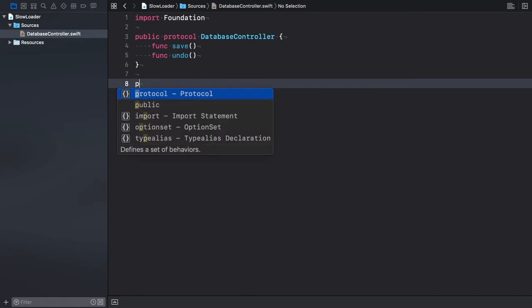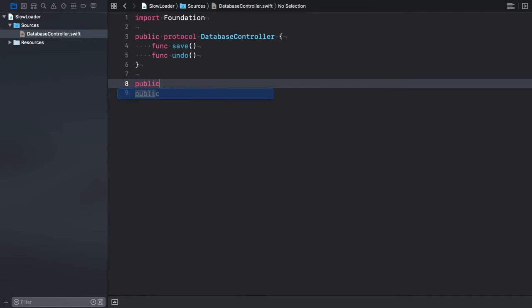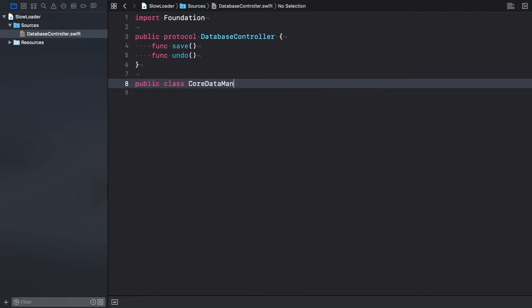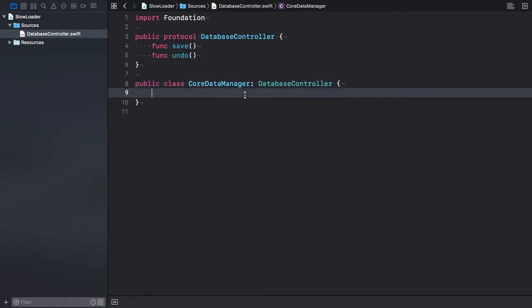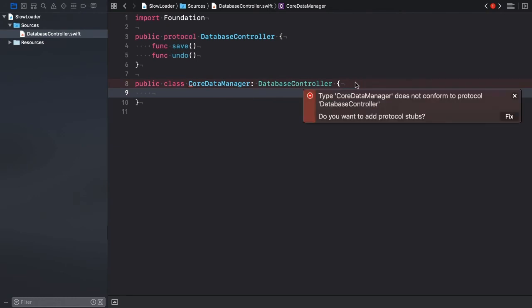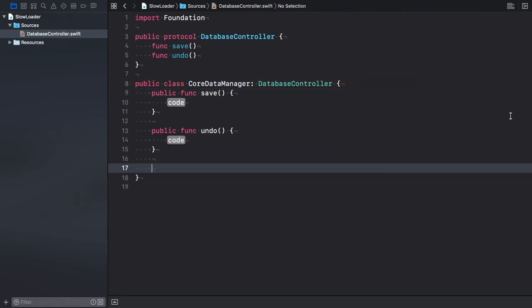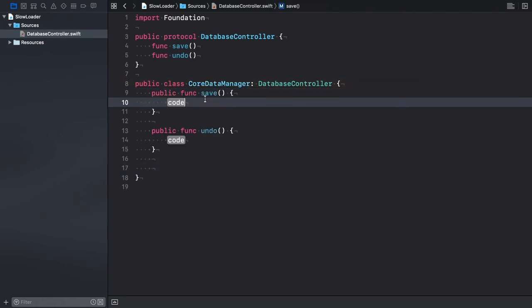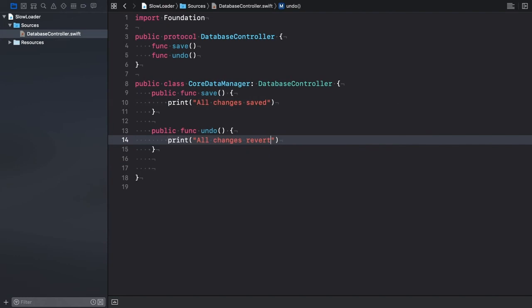Next, we define an adopting type. CoreDataManager is a public class, and it adopts the database controller protocol. Let's add the stubs. Since we don't aim to create a real CoreData controller, we'll simply emit log messages.